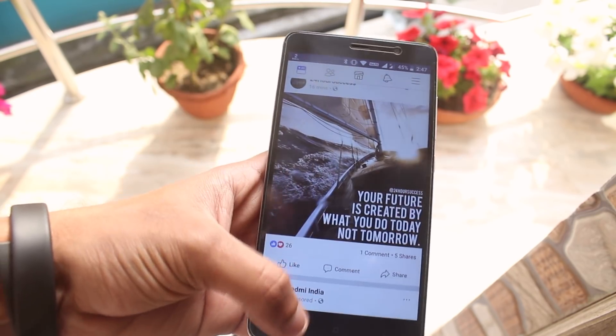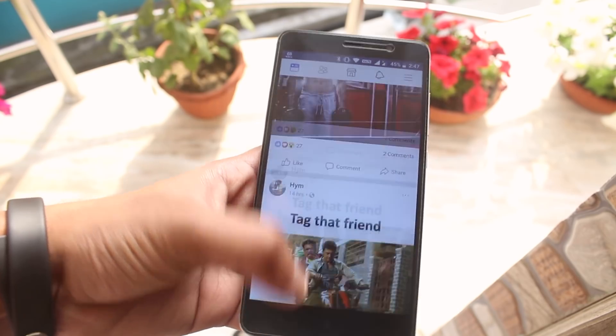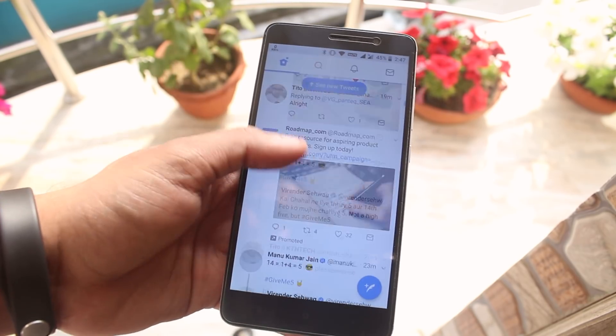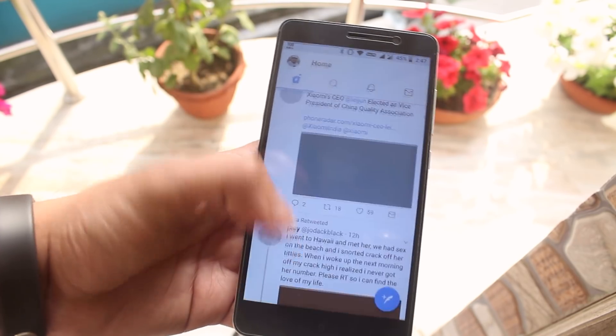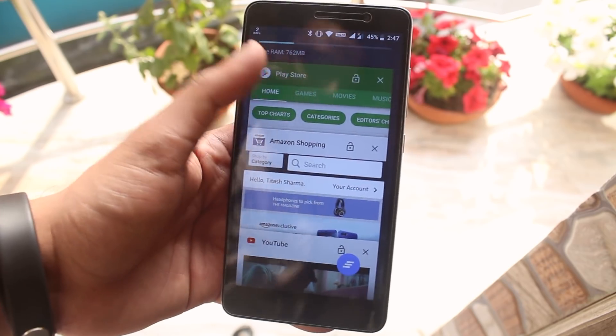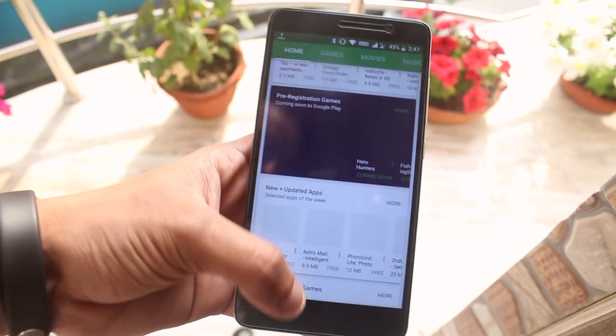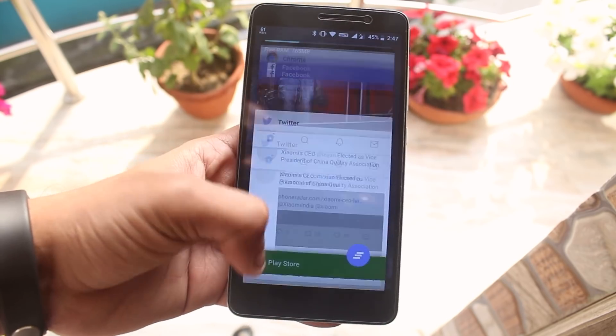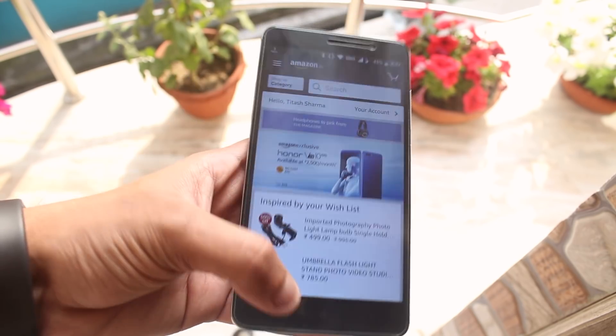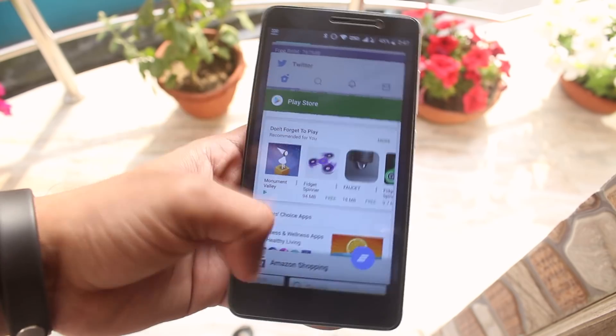The ROM is smooth enough for daily driving and everything like fingerprint scanner, camera, VoLTE, WiFi, data works fine. The only thing which is not working here is native video calling.